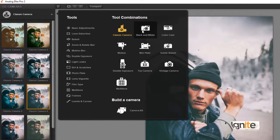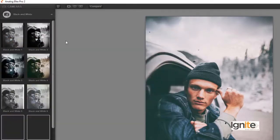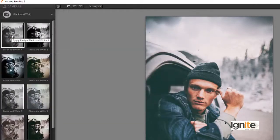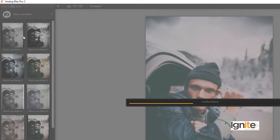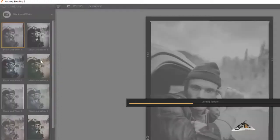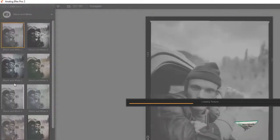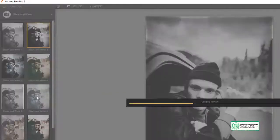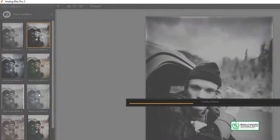On the left side, we have tool combinations giving us Classic Camera, Black and White, Color Cast, etc. Let's study Classic Camera — we click here and we have filters applied. Classic Camera 1, 2, 3, 4, 5, 6 — we have different options available which are classic cameras. Then we have Black and White photography effects, and we have different effects which are easily available.